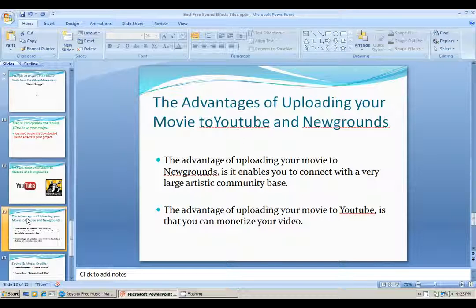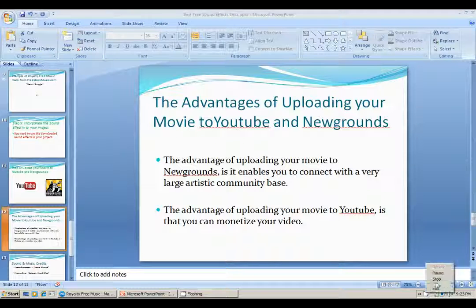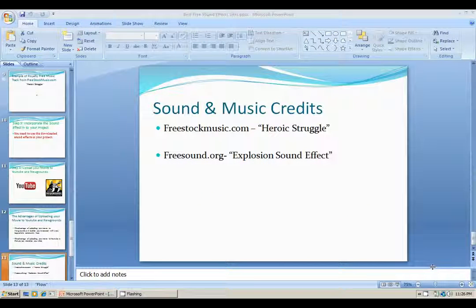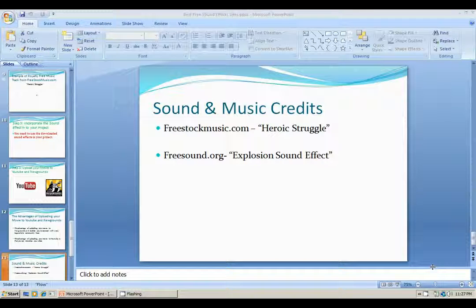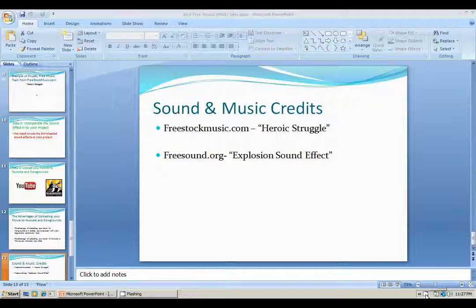I'd like to credit the music score Heroic Struggle to freestockmusic.com, and I'd also like to credit the explosion sound effect to freesound.org. If you like this video, please like and subscribe. Thank you and have a nice day. Bye-bye.